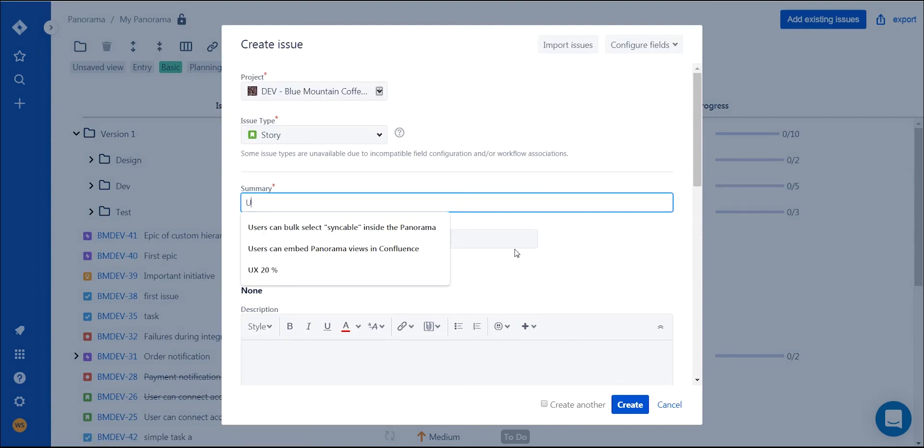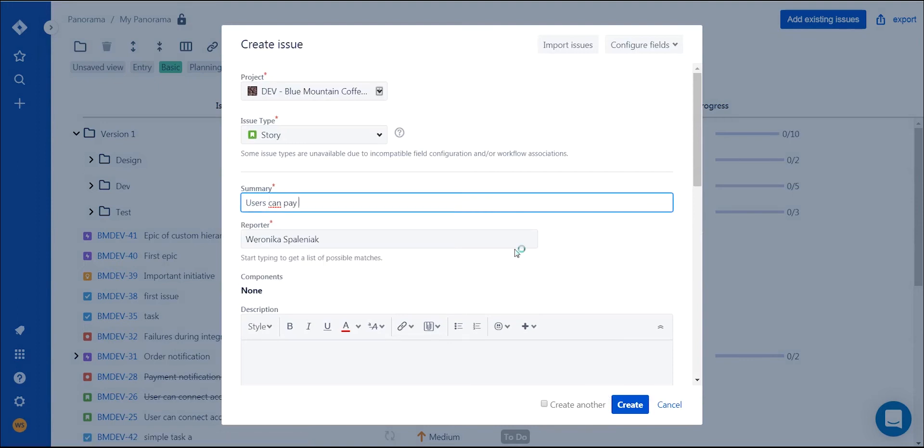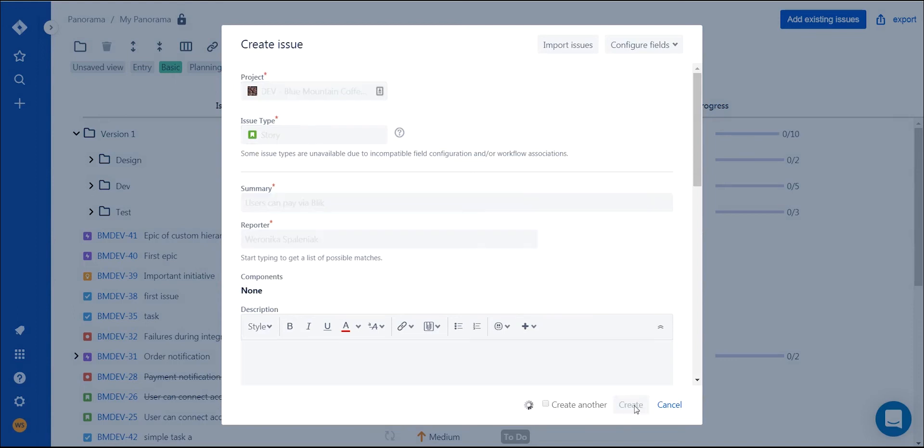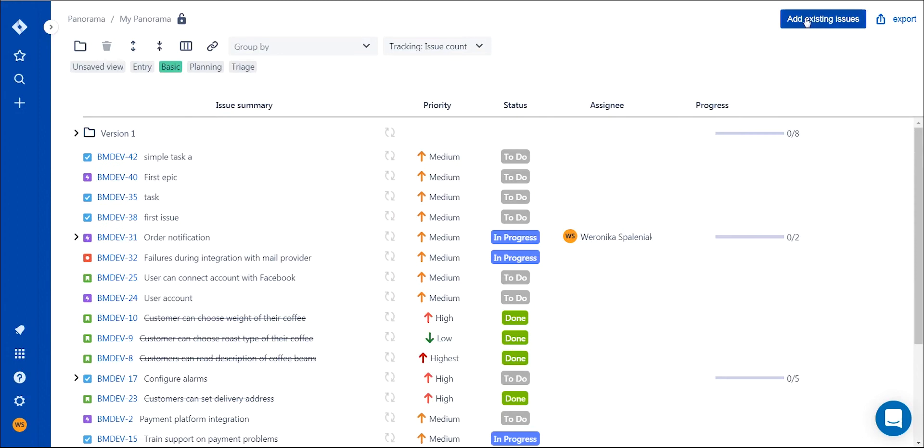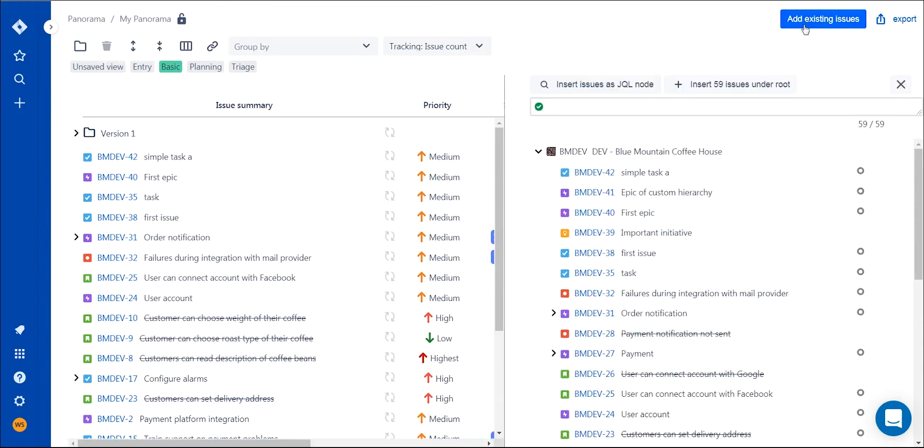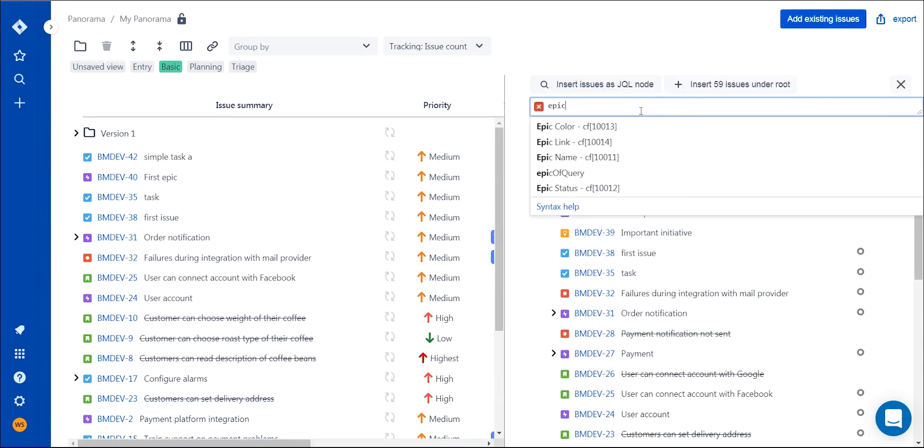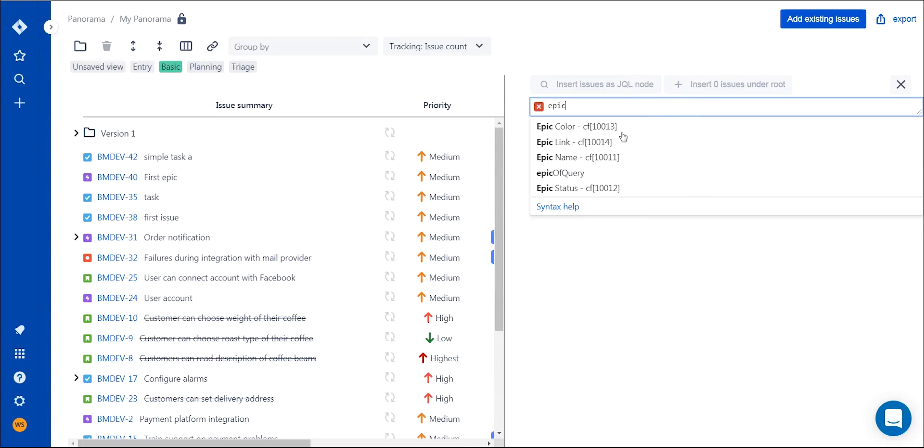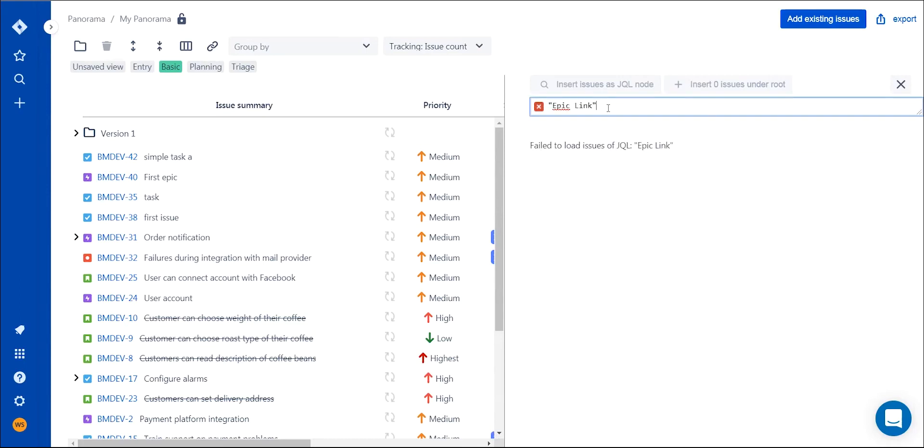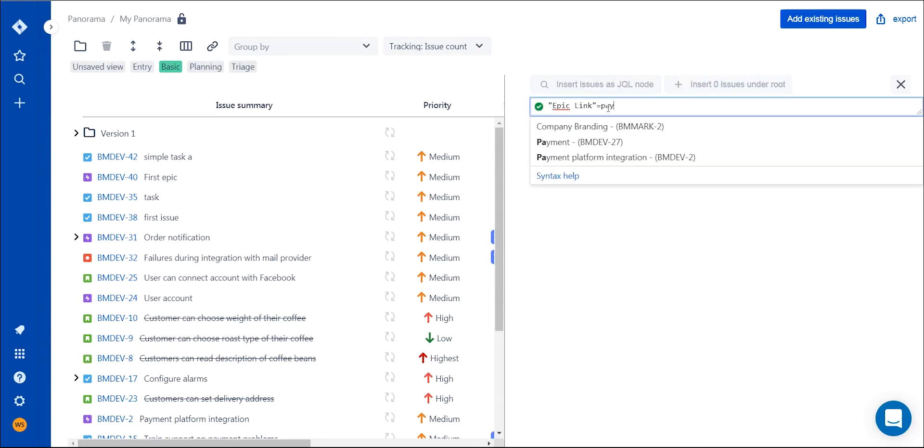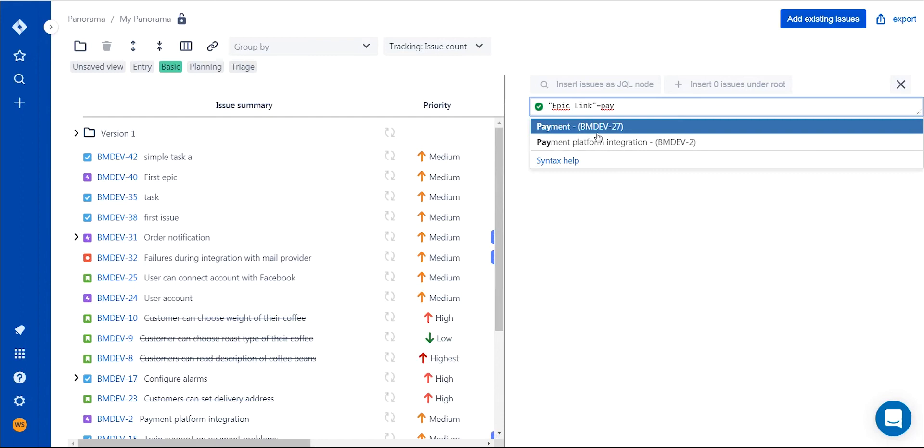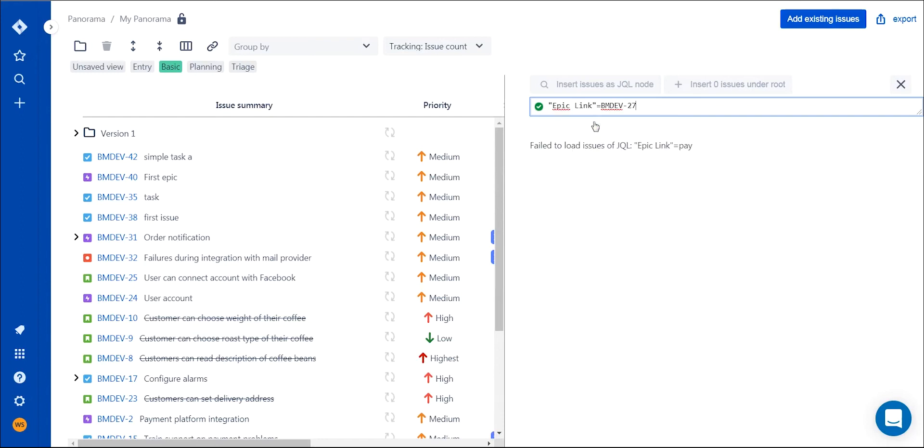If you added a new issue in Jira and would like it to appear in your Panorama, we have three options for you. Option number one: you can add issues from a project as a JQL node. Issues will be updated automatically with their structure mirroring the structure in Jira.